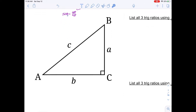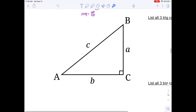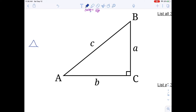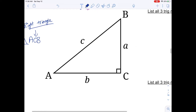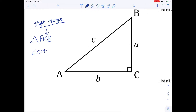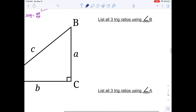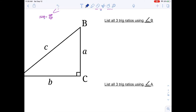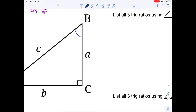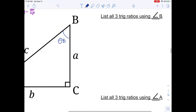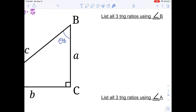Let's look at this triangle — a pretty simple ABC triangle. It is 90 degrees. Using our triangle notation, this would be ACB. If the question doesn't tell us, we assume angle C is 90 degrees. So angle C equals 90 degrees. Now let's list all three trig ratios using angle B.